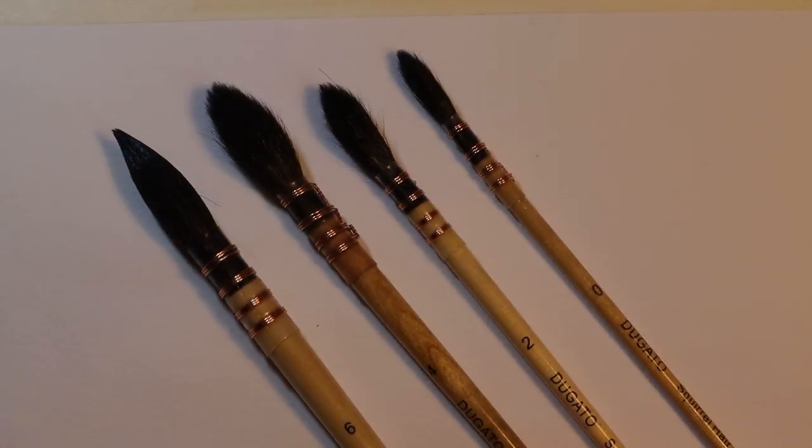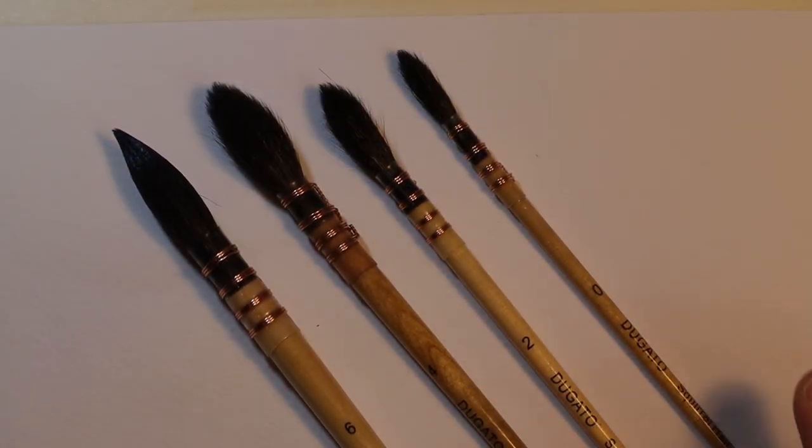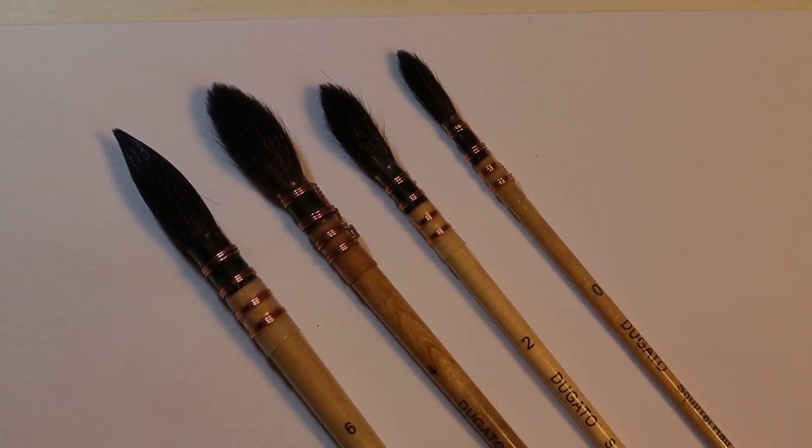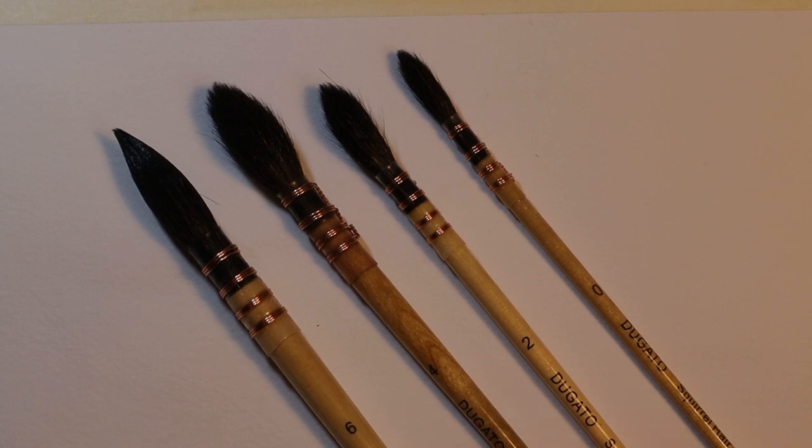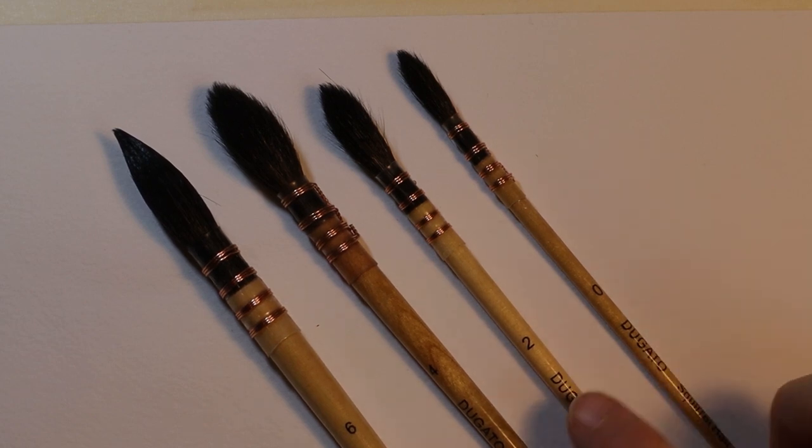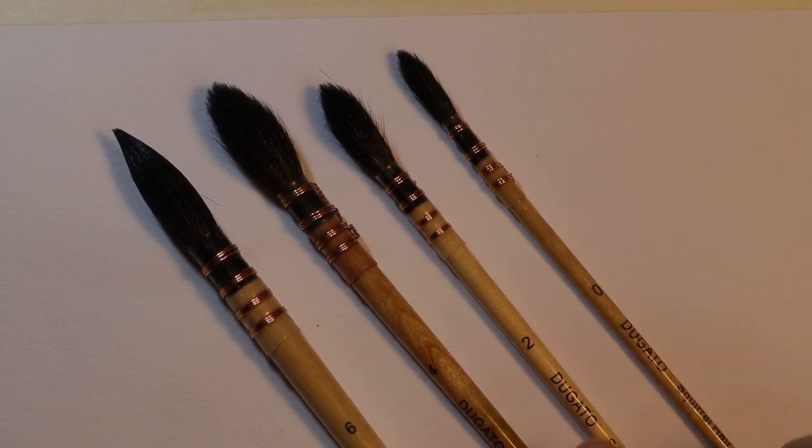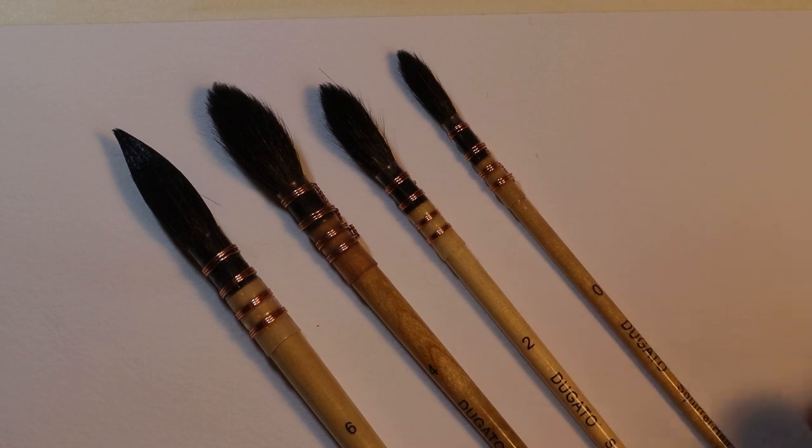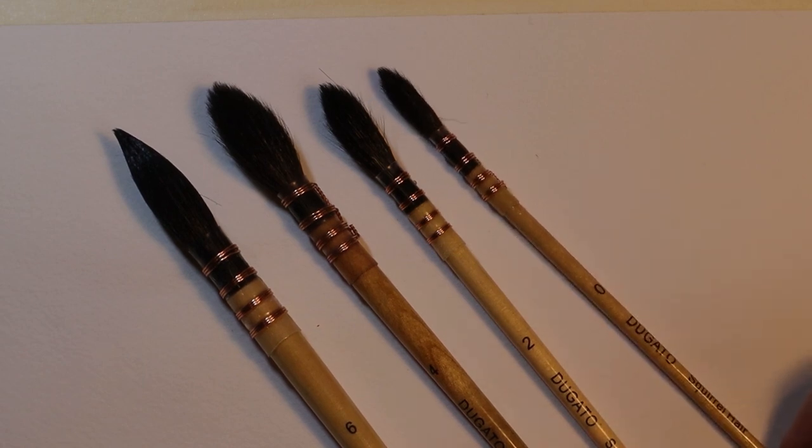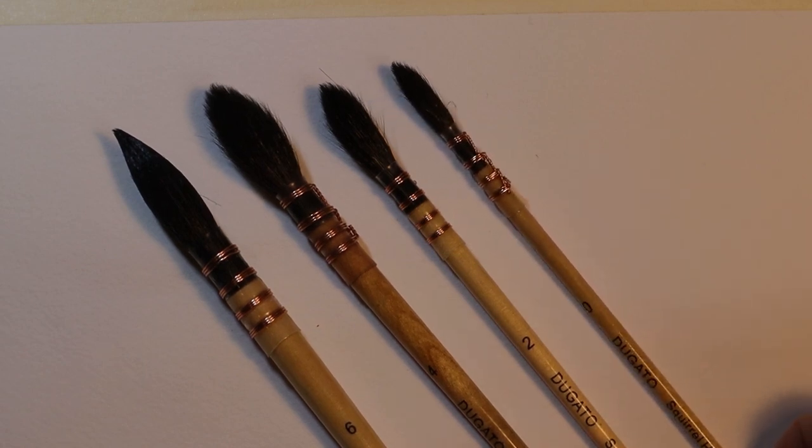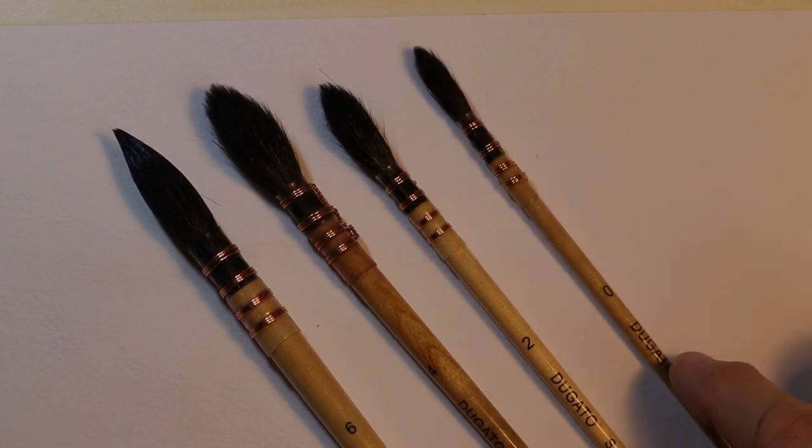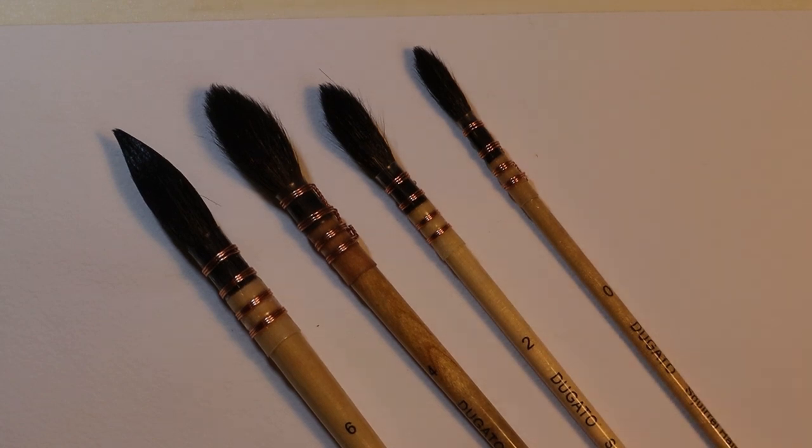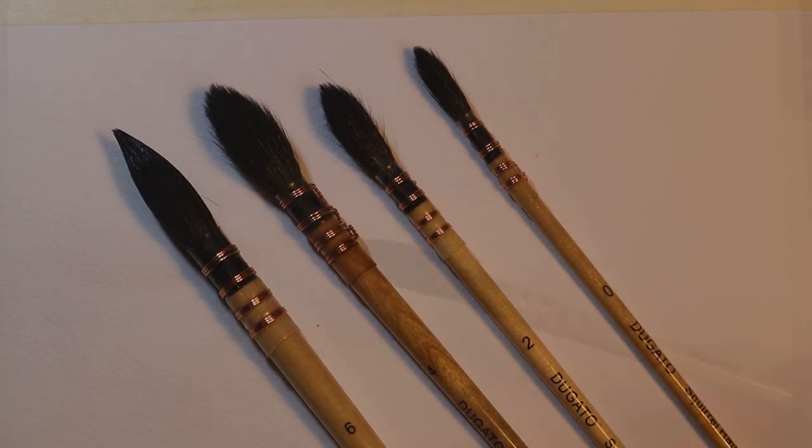Now let's take a look at the Degato brushes. Again, as I've already mentioned, the number six is quite a bit smaller than the six in the Oku. So I wish it was a little bit bigger, but there's a nice size difference here between the two smaller brushes. They do number them two and zero. So that makes a bit more sense. This Degato zero is quite a bit smaller than anything in the Oku set.